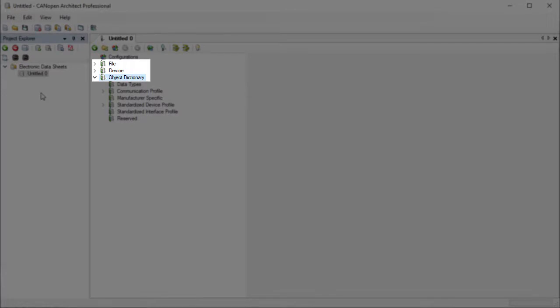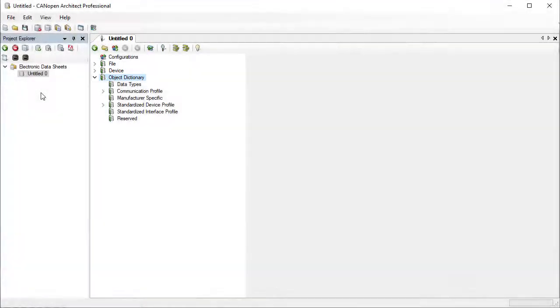The file section contains details on the EDS itself including who created it and when, a version number, comments, and other items related to the file.